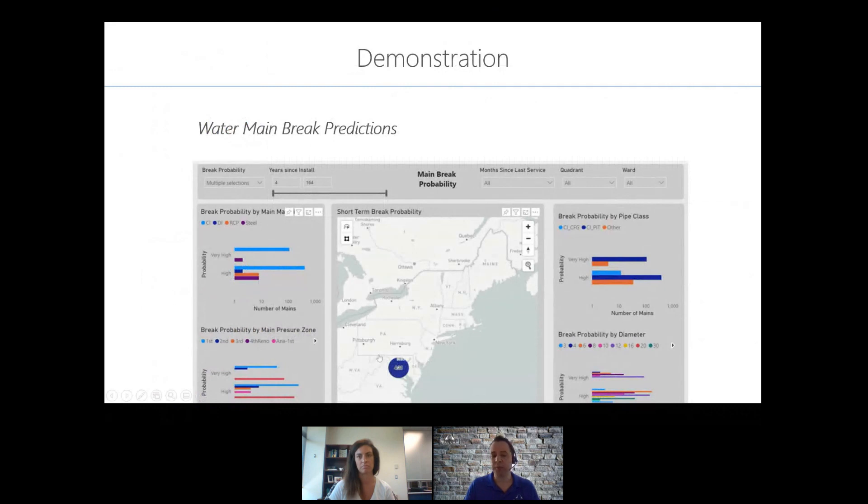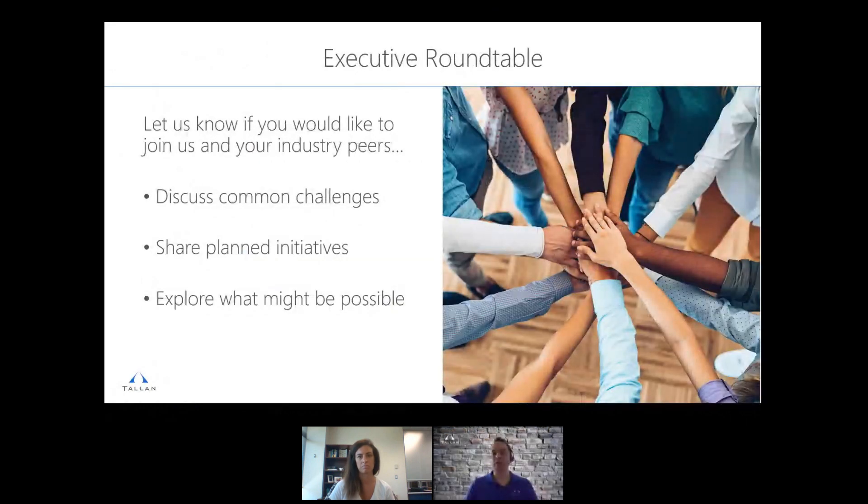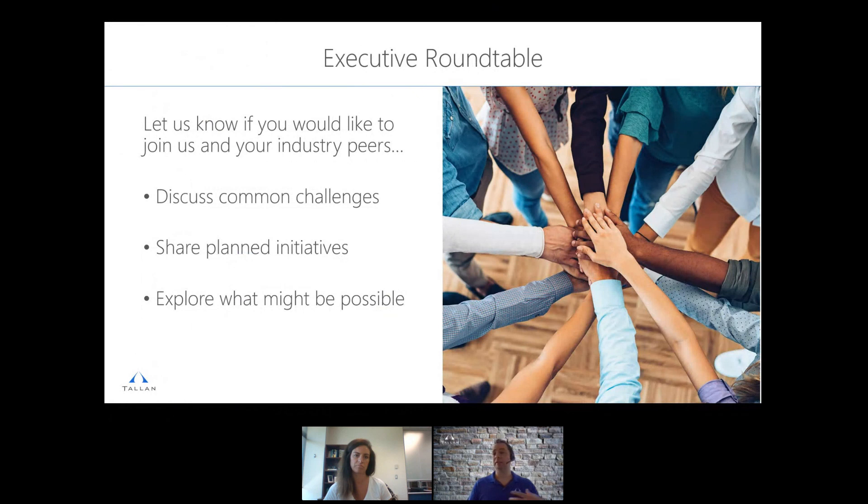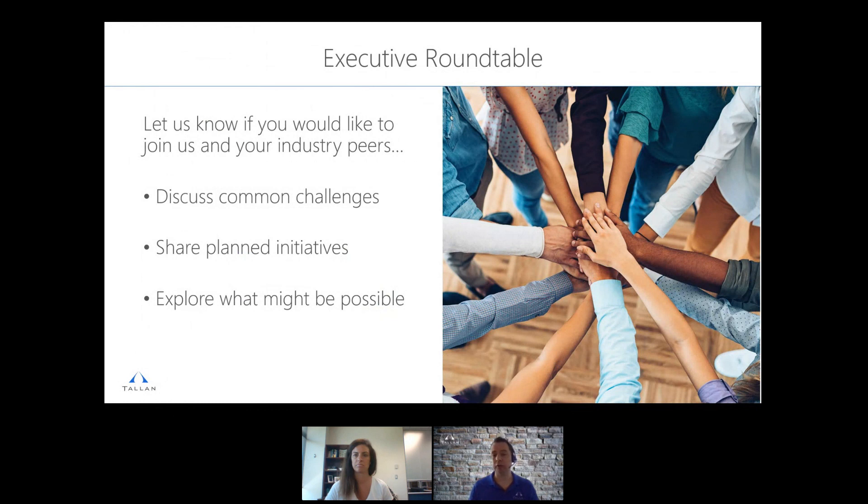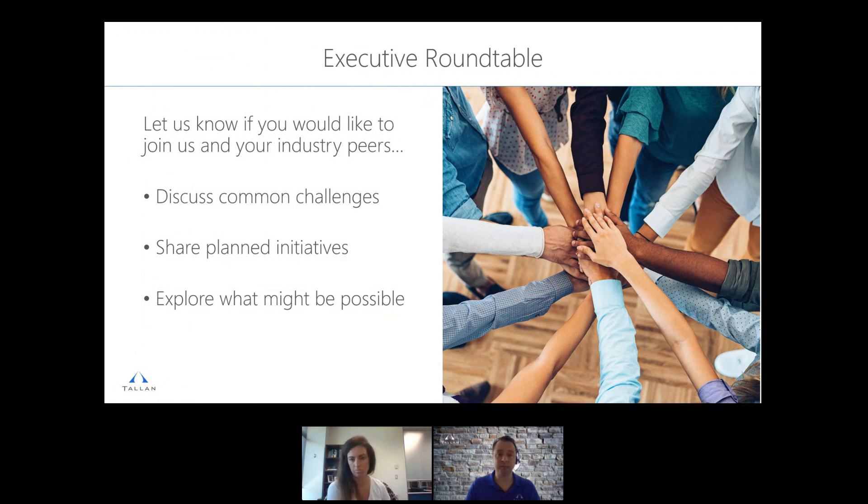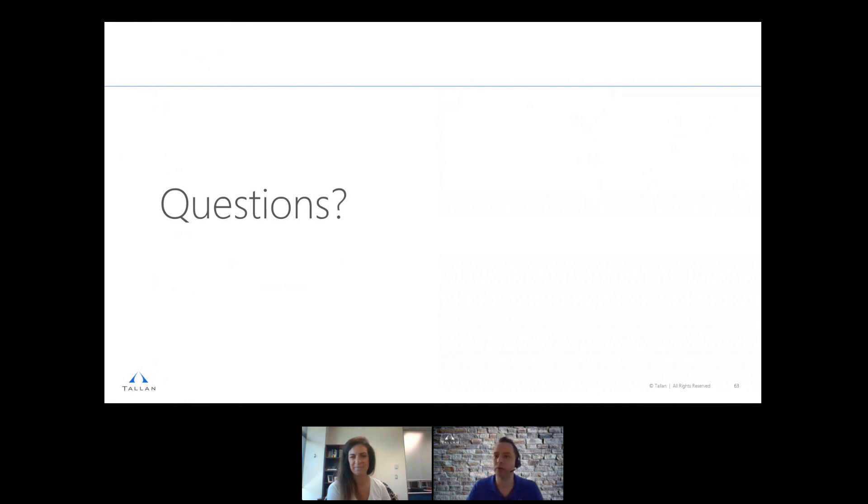Okay. Before we jump to questions, the one other thing I do want to mention is we'd like to host an executive roundtable. So let us know if you're interested in joining us and your peers to discuss common issues, ideas, initiatives, things that might be possible based on the data that you're looking to leverage. I'm happy to send out that invite and get a number of thought leaders together to kind of discuss. Okay. So with that, and sorry, the two minutes we have left, wanted to open it up to questions if there are any.